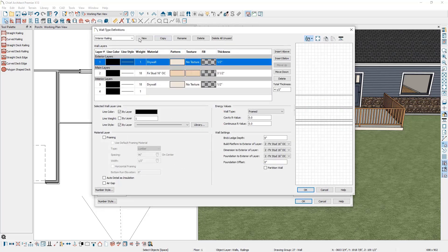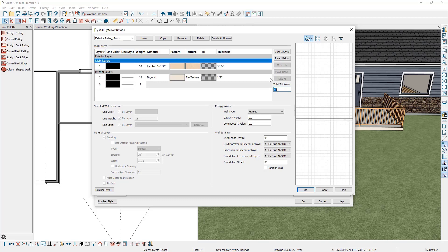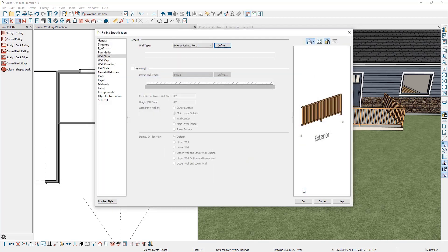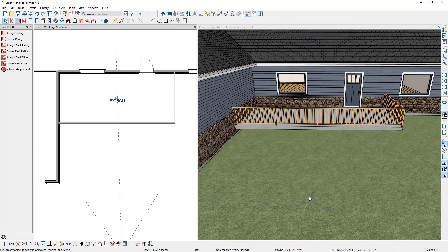From the wall types definition, I'm going to click on copy and give the copy a new name. Down below you can see we have two drywall layers — I'm going to delete both of these and click OK. You can see in the preview how that looks, then click OK one more time. Back in the plan, you can see how that drywall is removed.